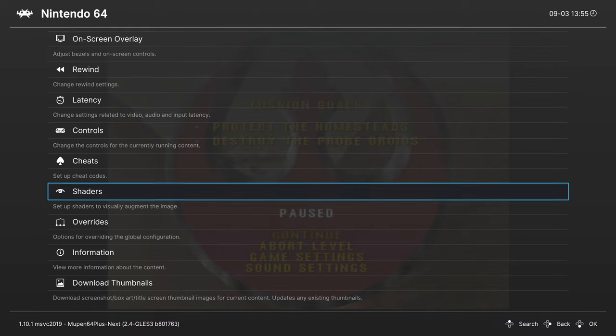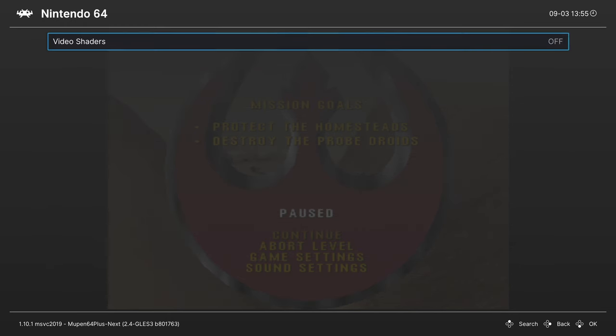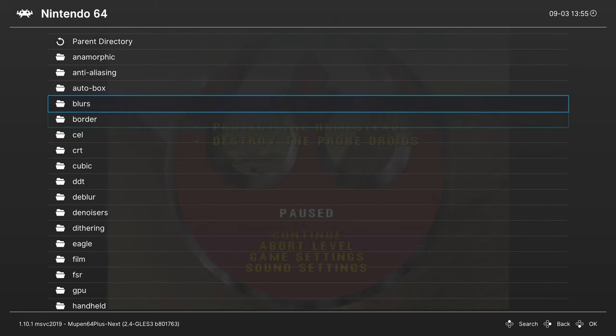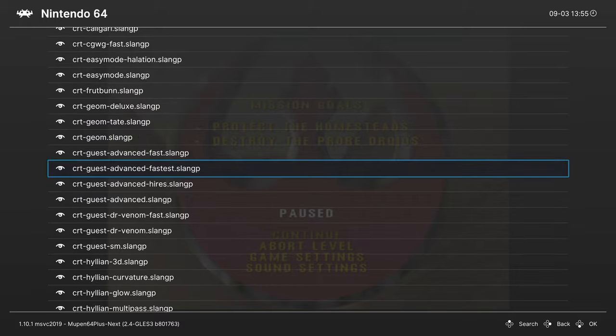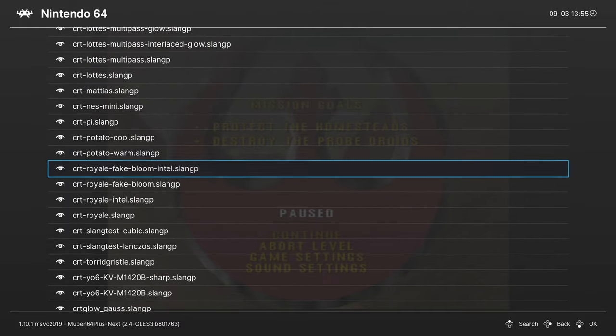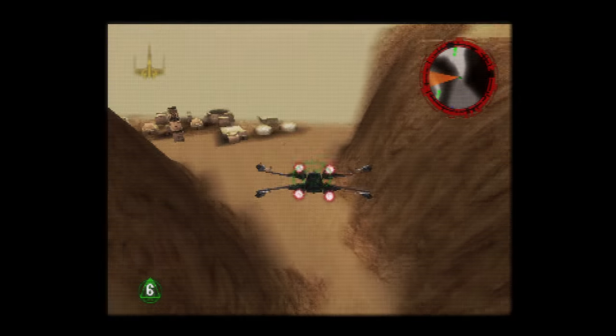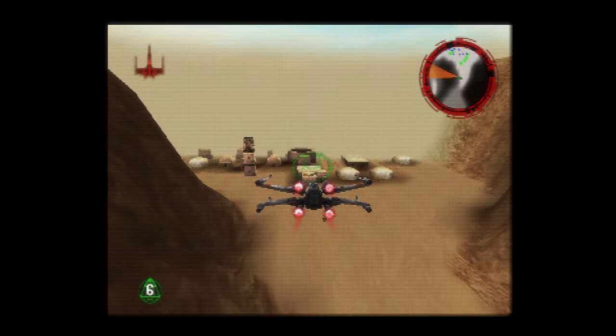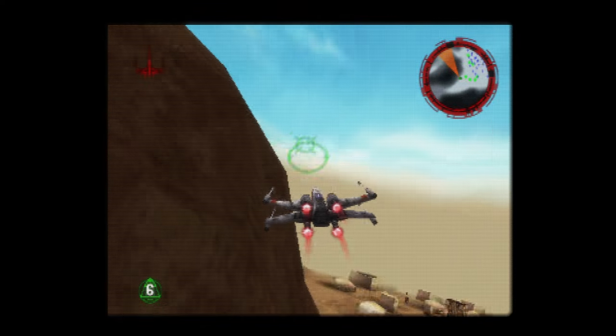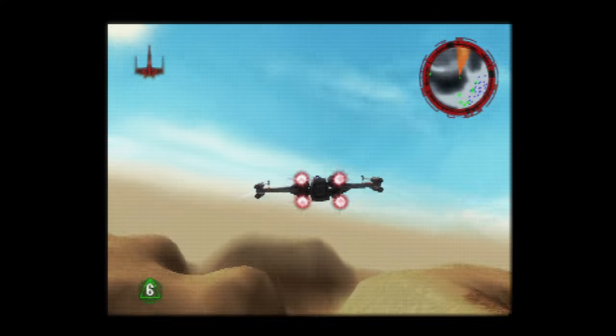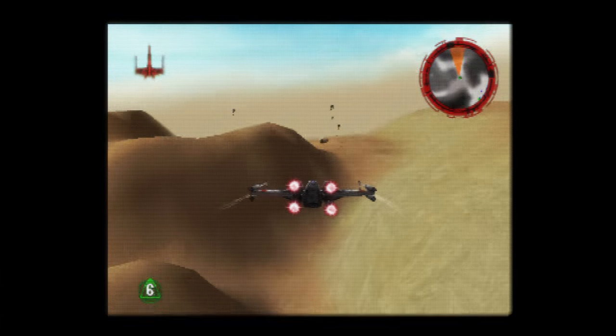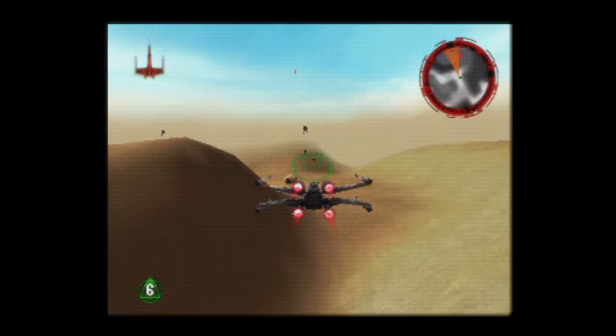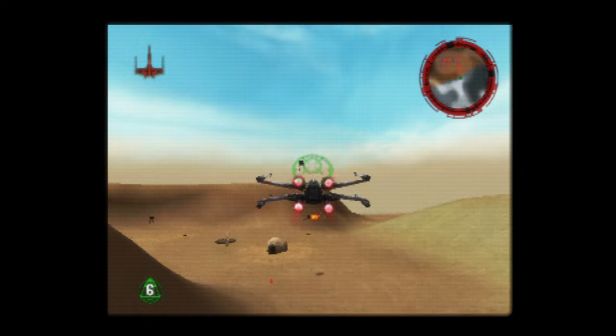Now one last thing I want to cover here real quick is the use of shaders. So you can enable video shaders in the shaders tab, and then you can load up a preset. So I'm going to load up CRT Royal. And now when I go back into Rogue Squadron you can see I now have new scan line effects applied to the game. And it's looking pretty good considering it's running at 640 by 320 or whatever resolution Rogue Squadron ran at, I can't remember.